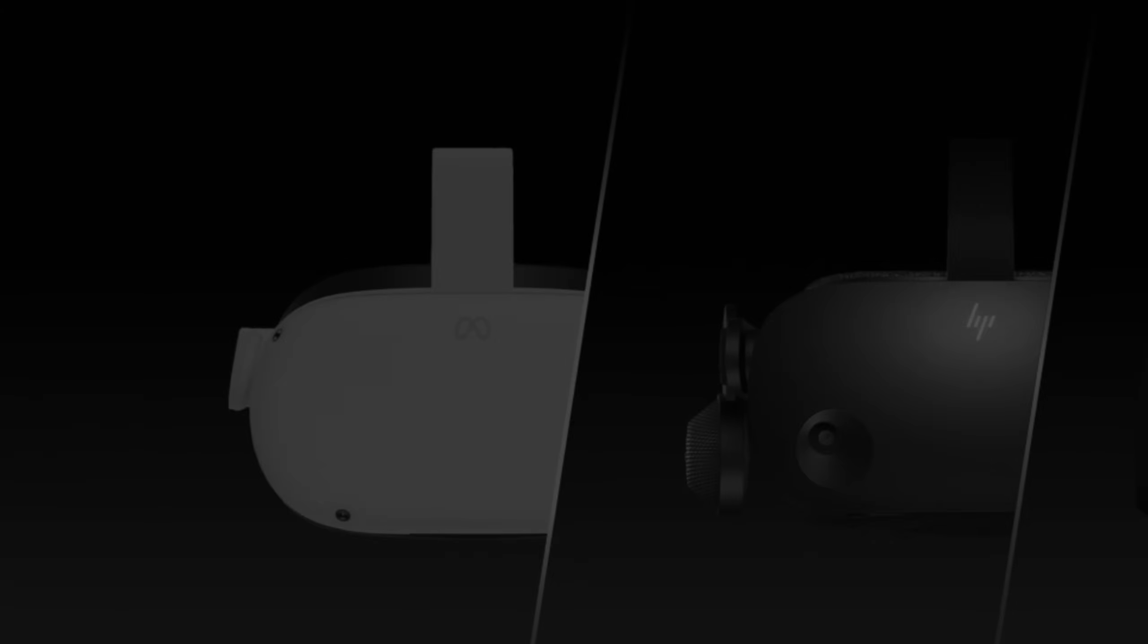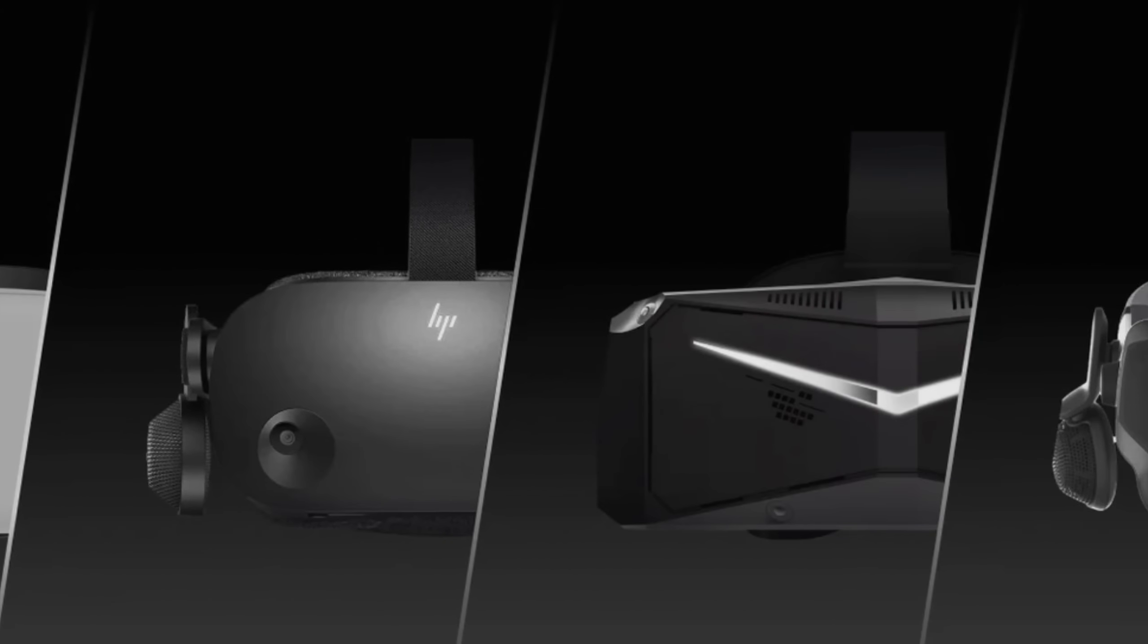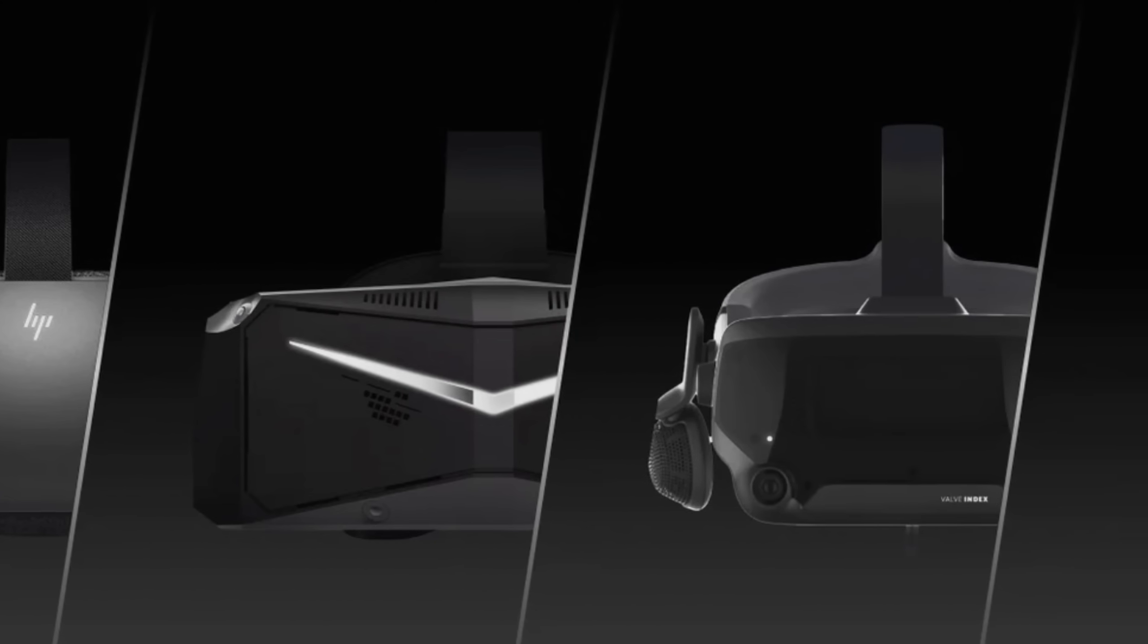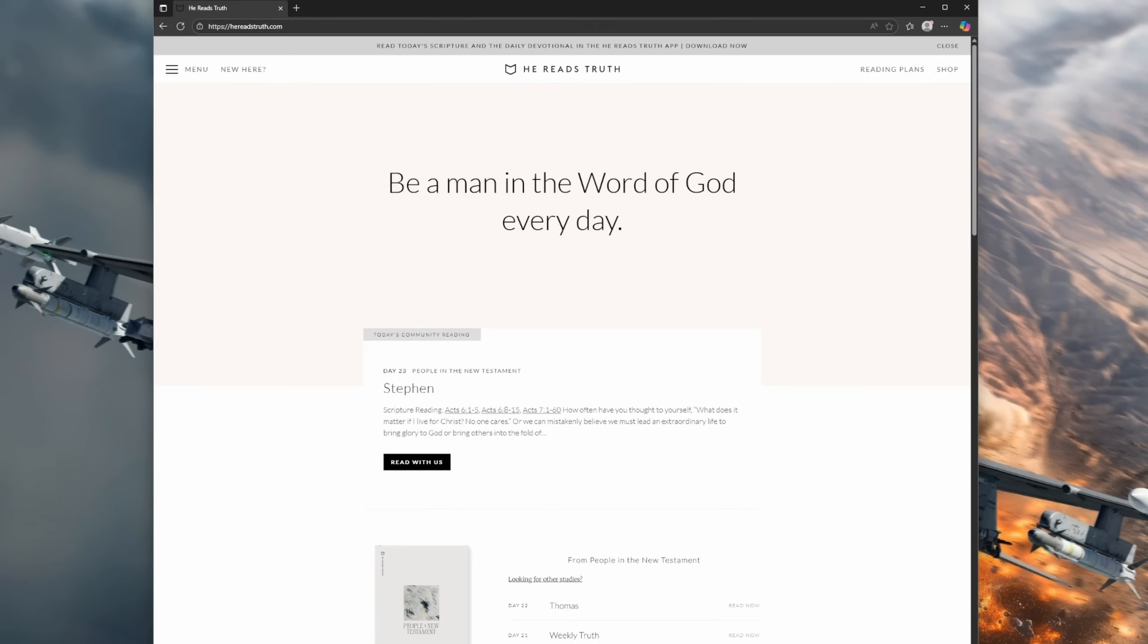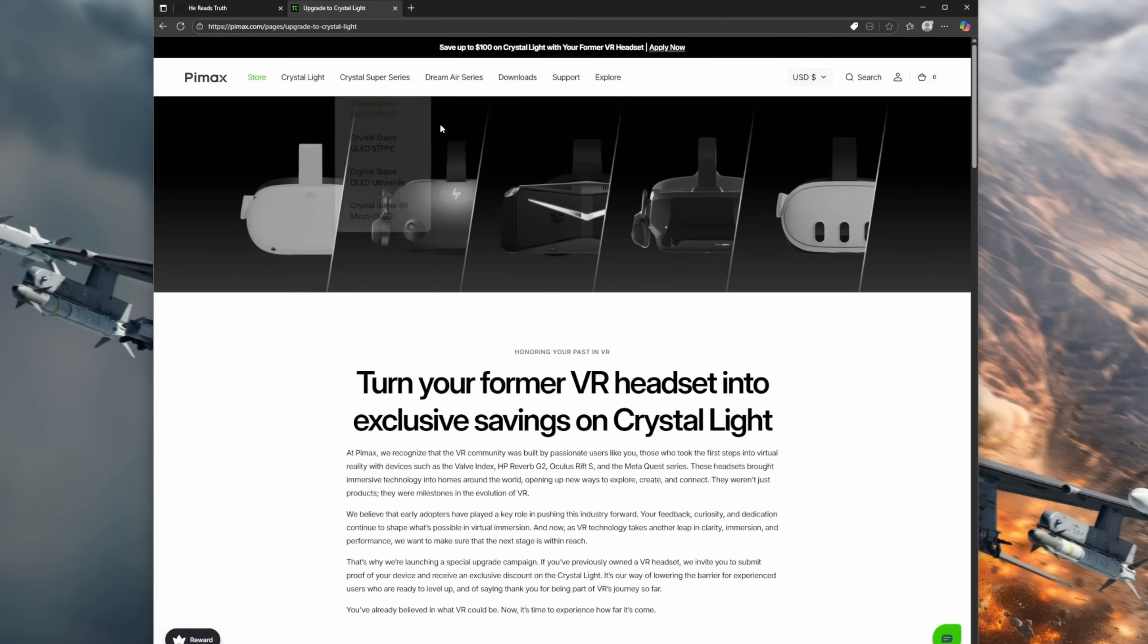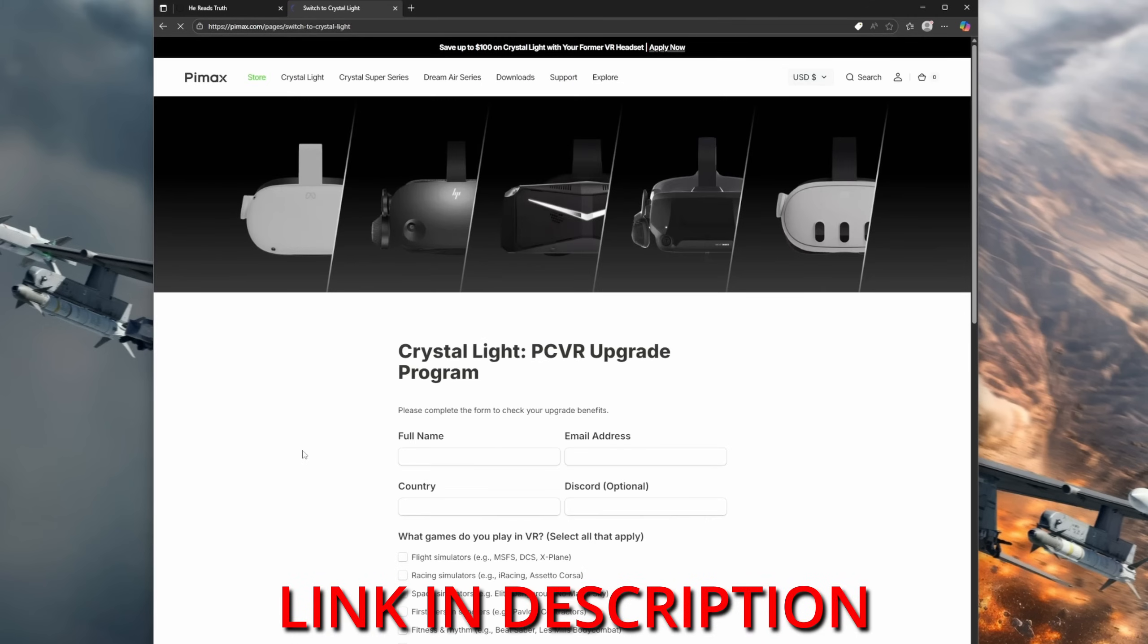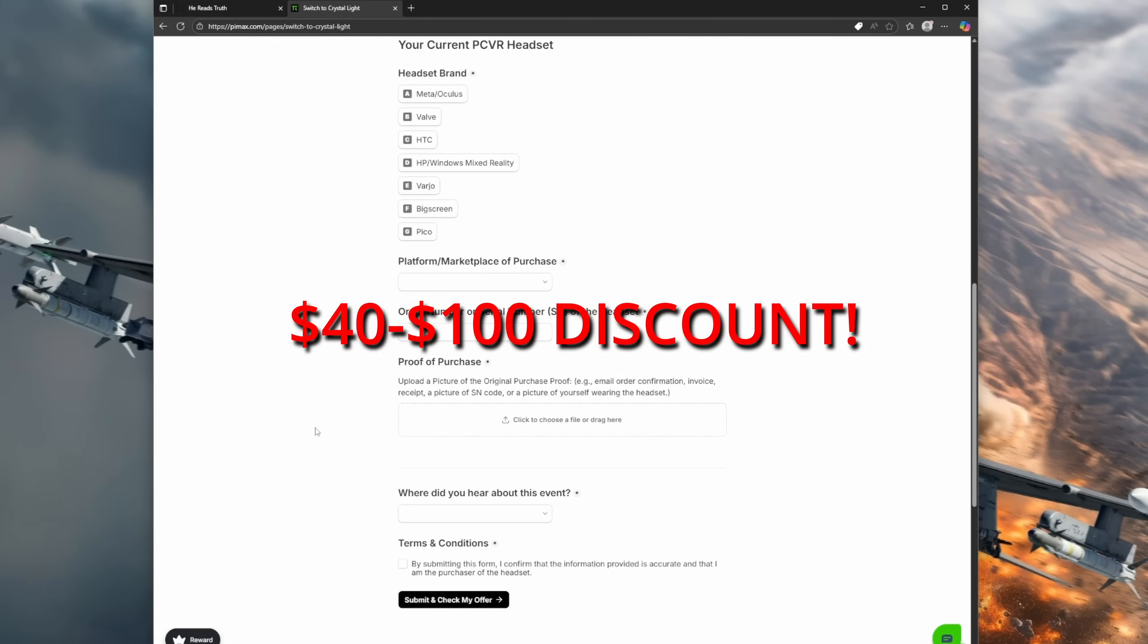Real quick, for those of you who already own a VR headset, an Index, a Reverb, or a Quest, and you're looking into getting a Pimax Crystal Light, Pimax has been running a PC VR upgrade event since July 7th, and it's going to continue until the end of the year. All you do is go to their PC VR upgrade program page, fill out the form, and provide proof of purchase of your headset, and you can get anywhere from $40 to $100 off of a Crystal Light.